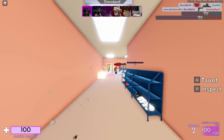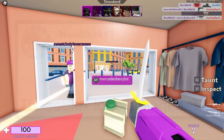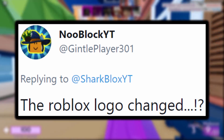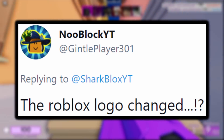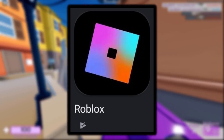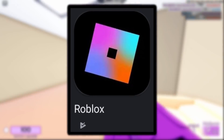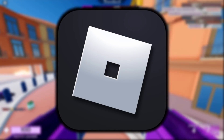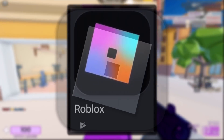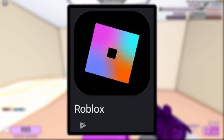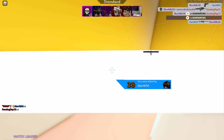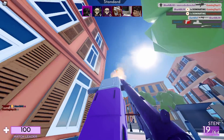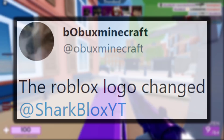So the first one was from NoobBlock YouTube, and this guy said the Roblox logo changed, and he followed up with a screenshot. As we can see, the Roblox logo is now pink, blue, purple, and orange. Like I was saying, before this it was a very basic gray and silver logo, so apparently Roblox changed it to a colorful version for a very short period of time. Let me know what you think about this because it's very strange.